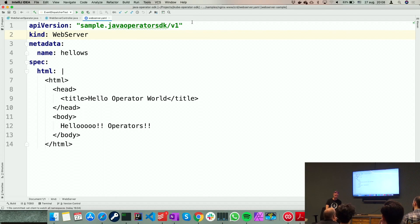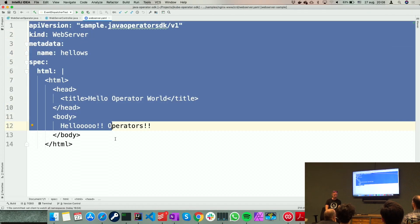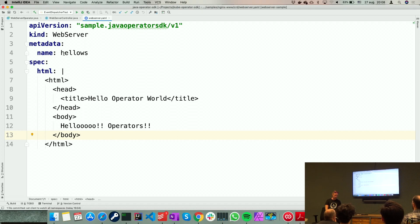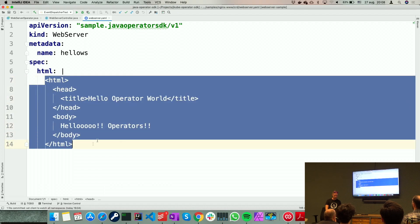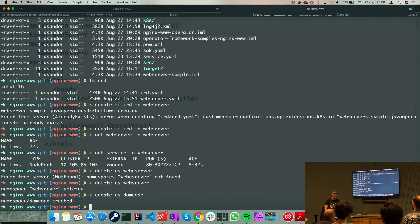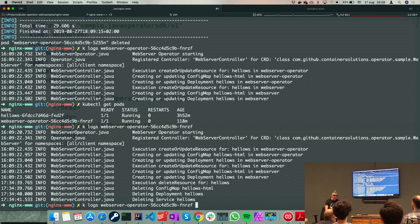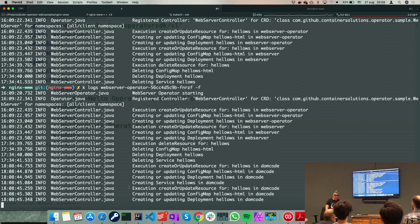I'll create a new namespace on Kubernetes called 'dom-code' — namespaces are like projects that separate things and avoid name clashes. In that namespace I'll create a web server using a YAML file. Even though the operator will be creating several complicated Kubernetes objects, here we have abstraction: I'm only specifying the name and the HTML to put into the Nginx server.